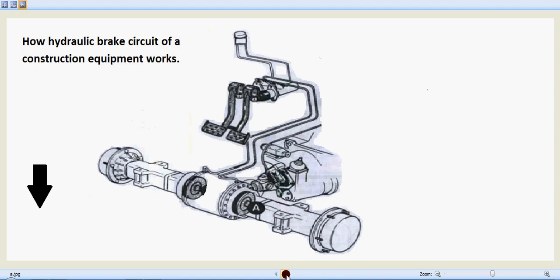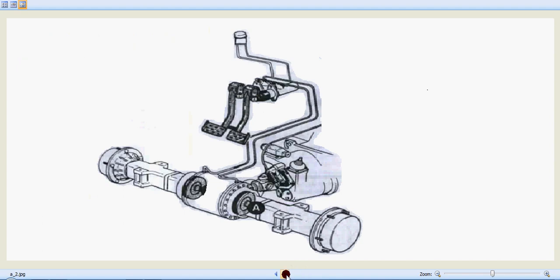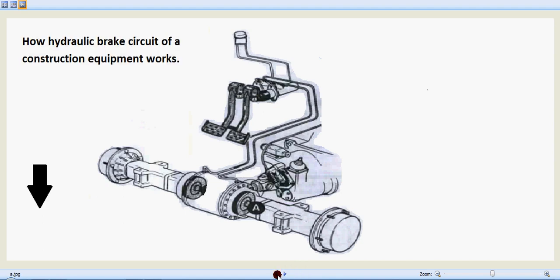Hi, good morning and welcome back. Today let's learn about how the hydraulic brake circuit of construction equipment works with the help of this animation.